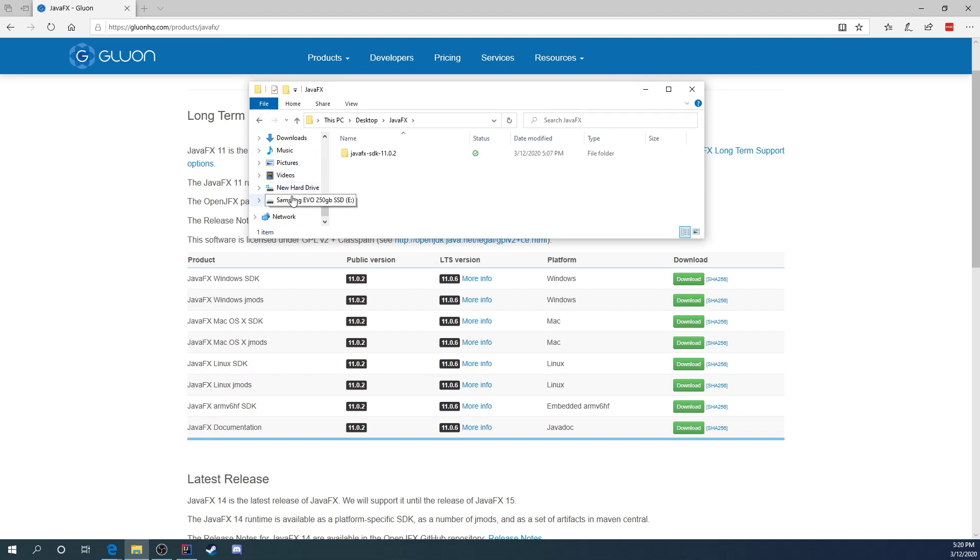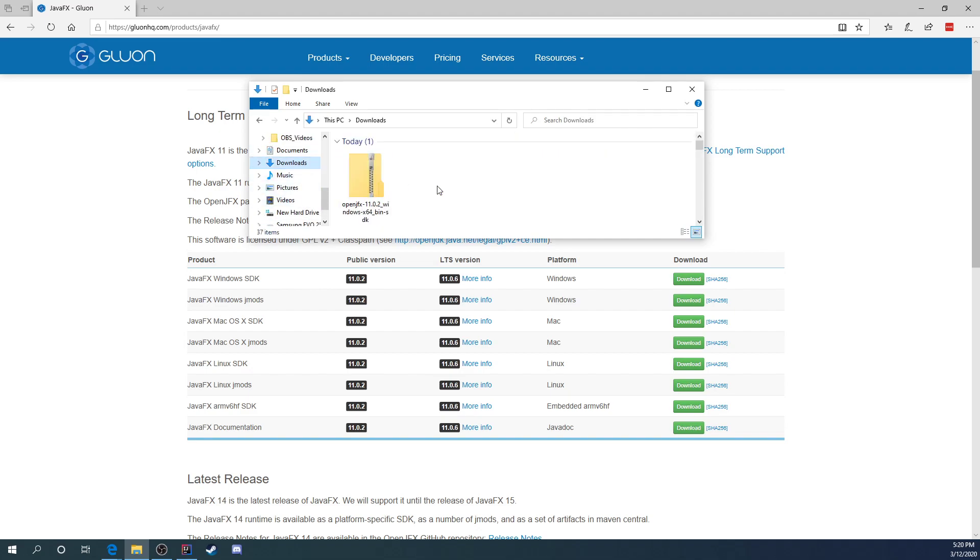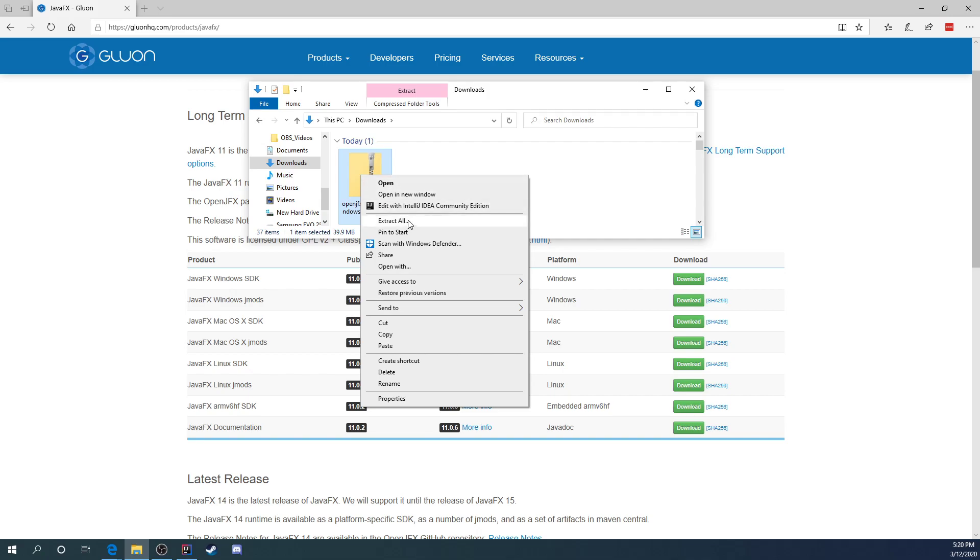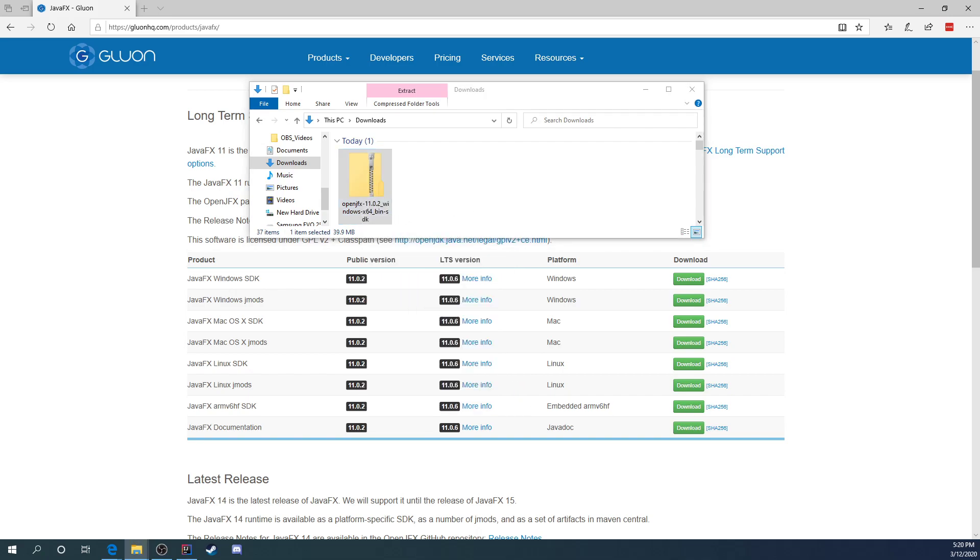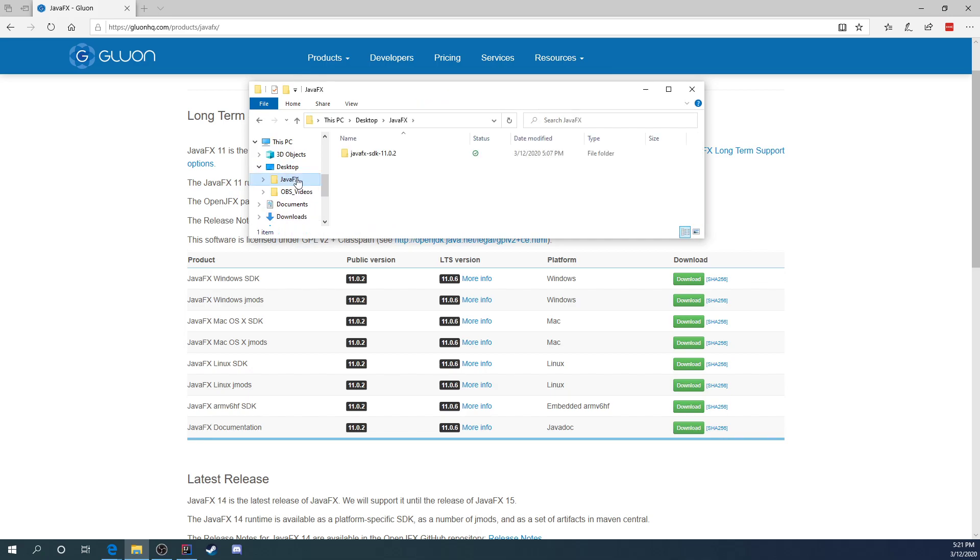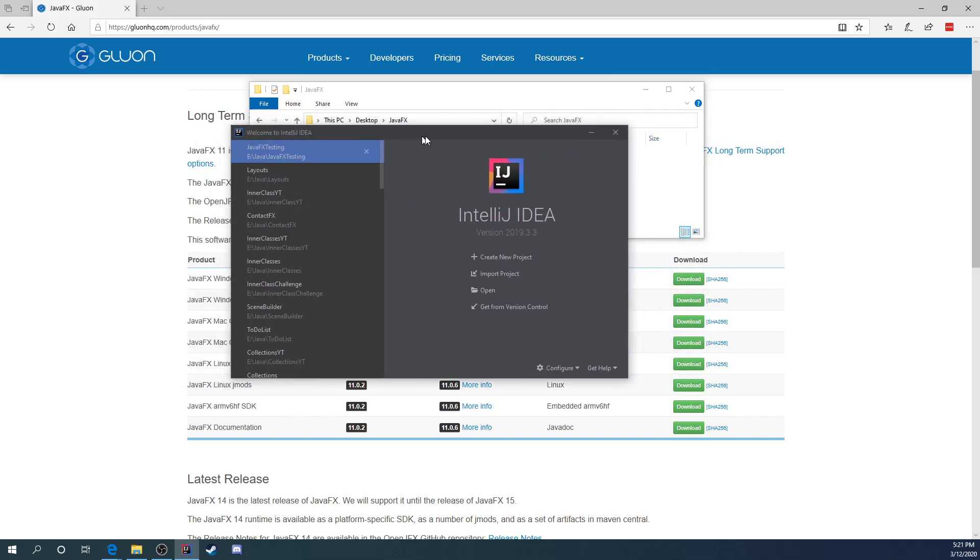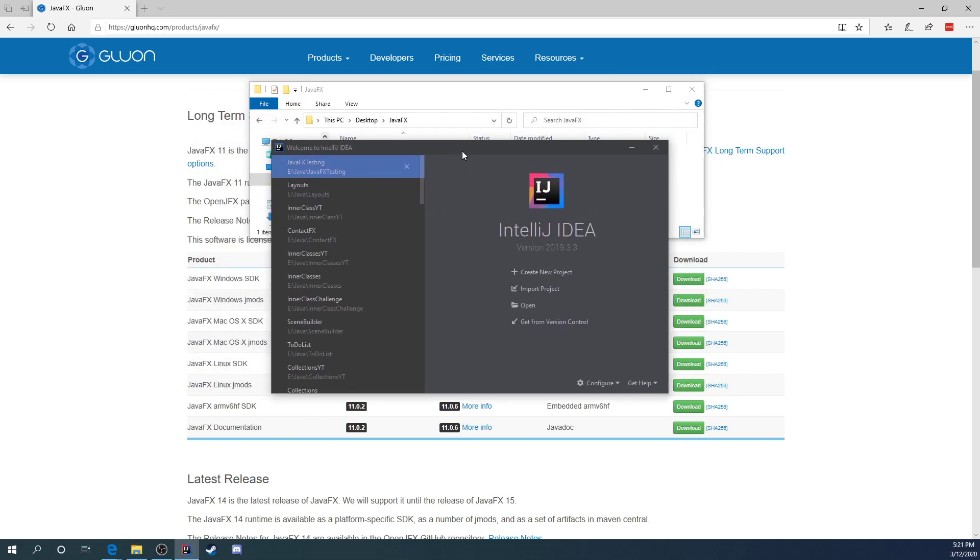So once you do that, you're going to come back to it. I went ahead and skipped a step. We're going to come over here. You're going to extract this. And you're going to extract it into the folder that you've created. I went ahead and extracted mine right here. And then once you've done that, you're going to start IntelliJ. Go ahead and bring that right here.